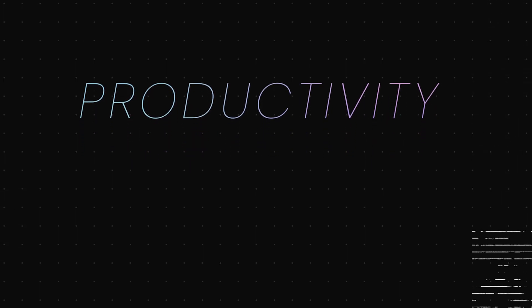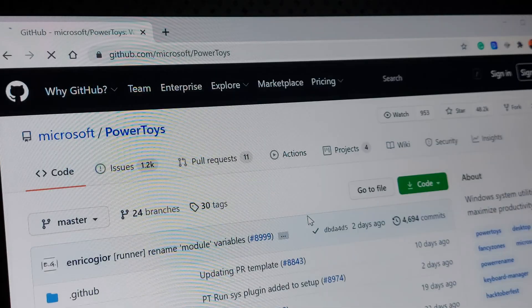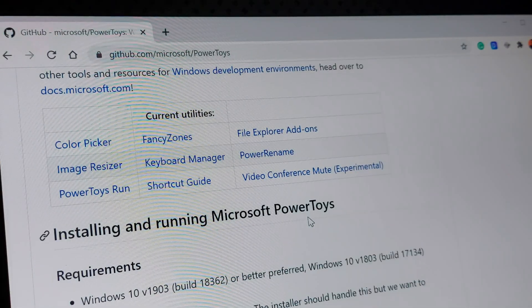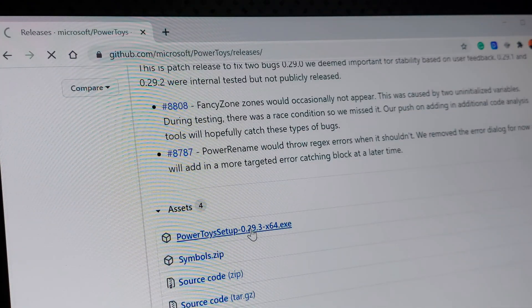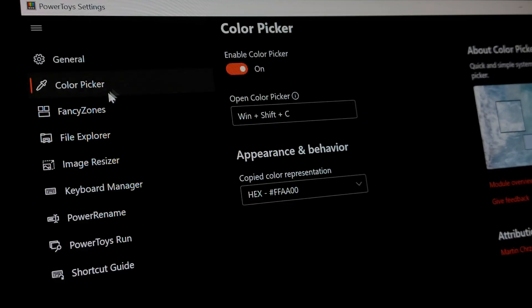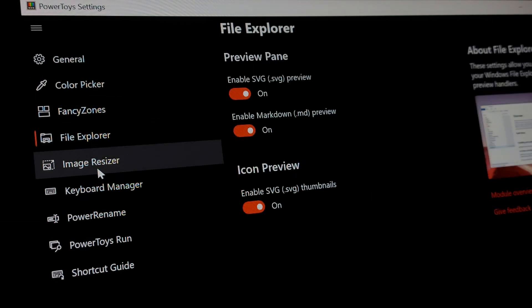Once all the tools are installed, I go ahead and set up my productivity tools. I go into IntelliJ IDEA and VS Code and download different themes and plugins that improve my productivity while writing code. If you want a dedicated video on what themes and plugins I use, let me know in the comments. Since I'm on Windows 10, I also install PowerToys from Microsoft — it's a big productivity improvement, providing features like color picker, Fancy Zones, image resizing, PowerRename, and much more.